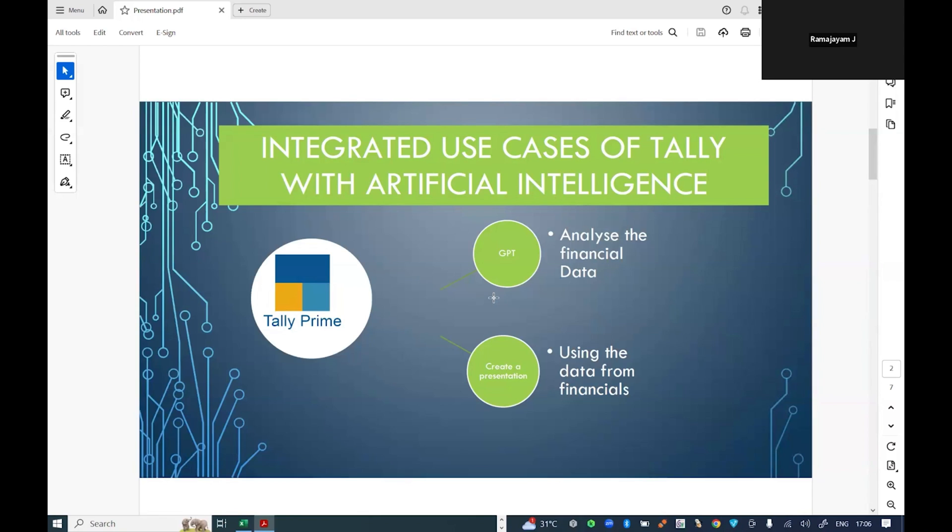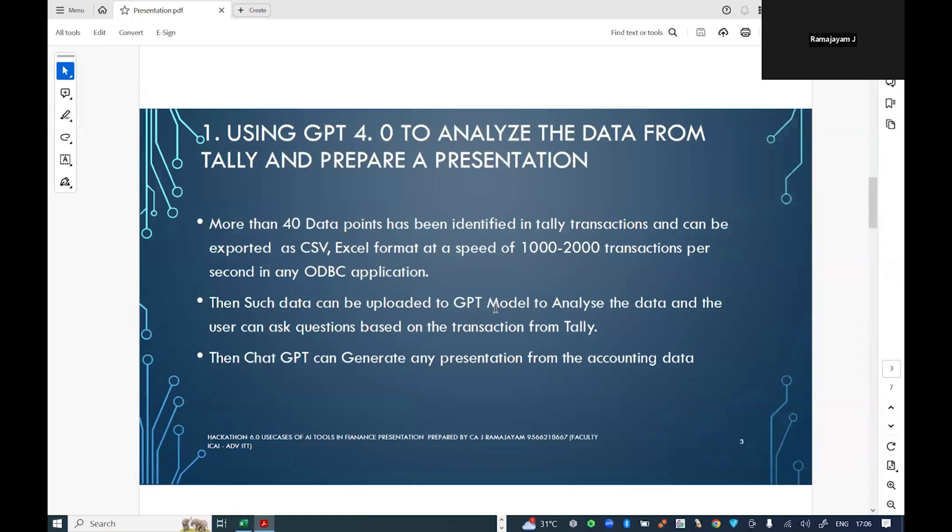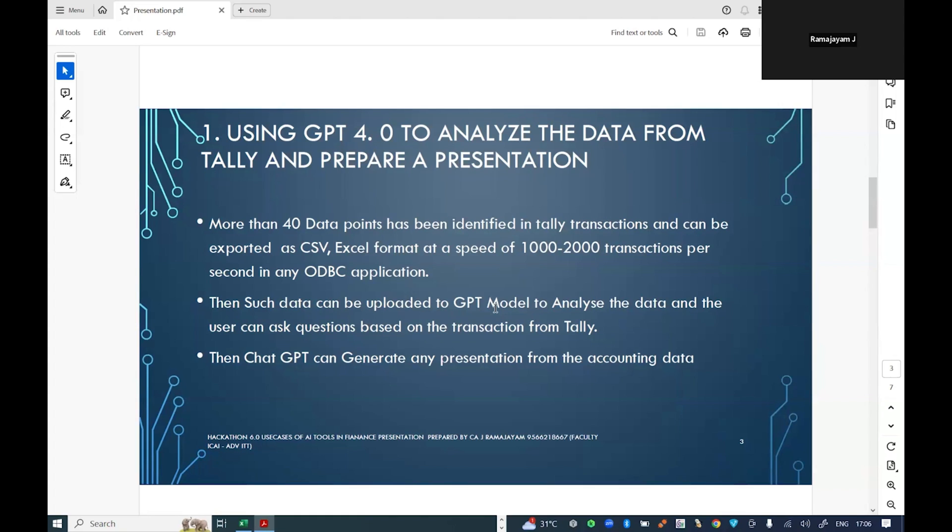This will be helpful for many chartered accountants who don't have time or are not able to spend more time on the presentation perspective. Rather, they can just go and pull out the data from any accounting interface, maybe Tally or SAP, upload the data to a ChatGPT model, and ask GPT to create a presentation.